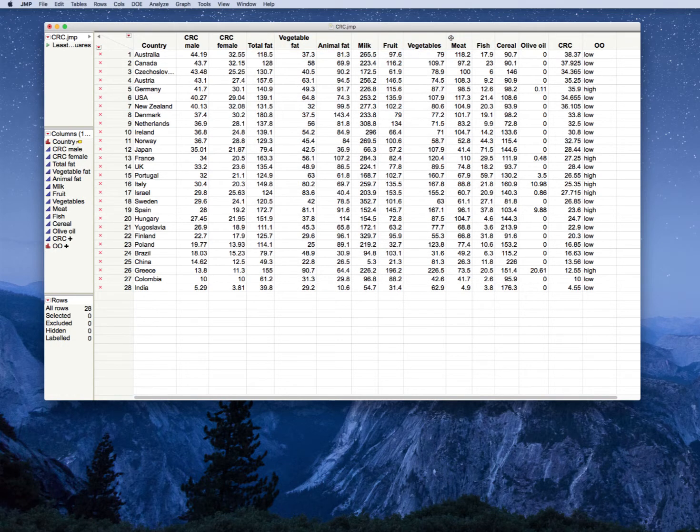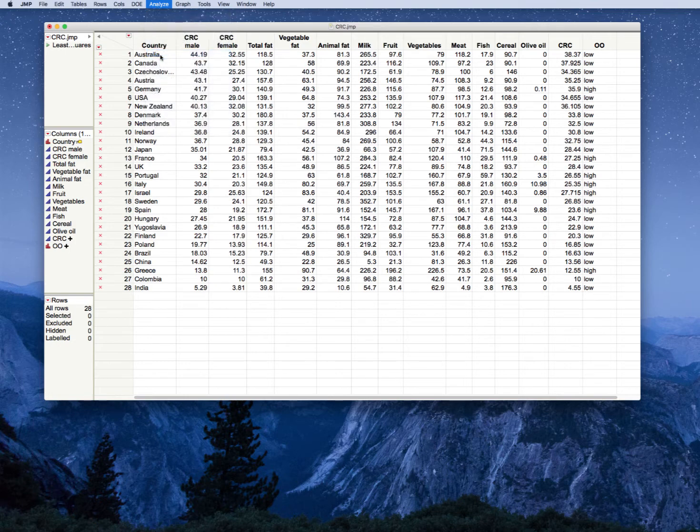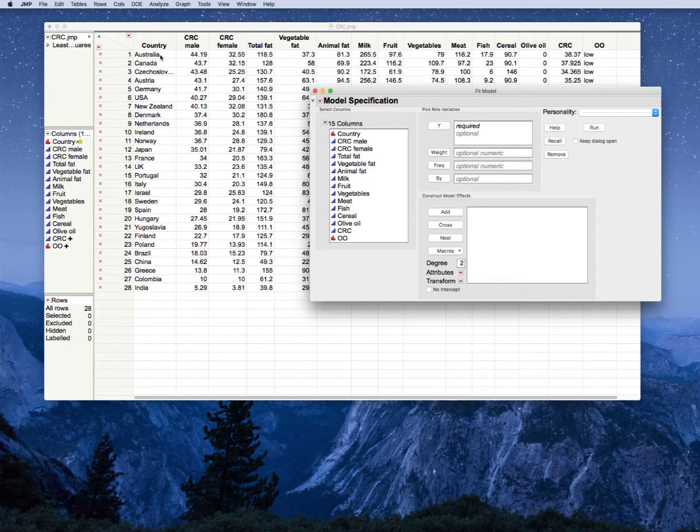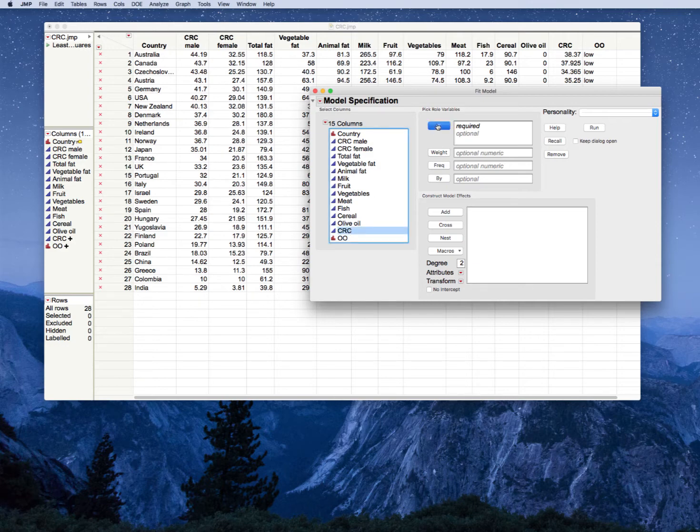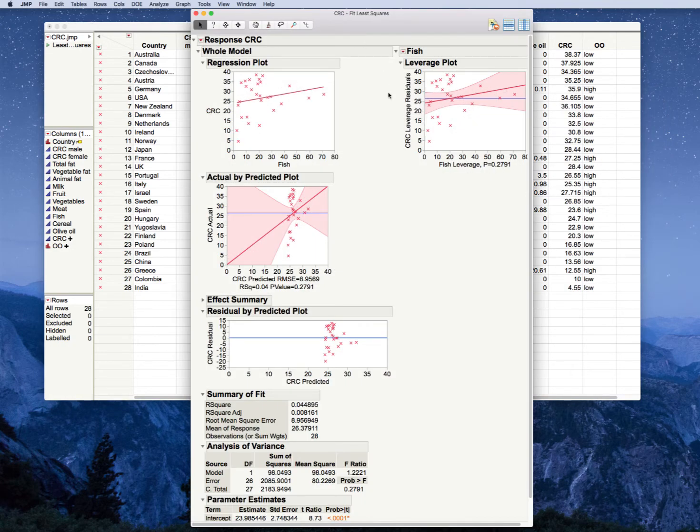To demonstrate the concept of going from simple linear regression to multiple regression, let's first start with an analyze and fit model. This is after you've done the summary statistics for your data where you've investigated the data to make sure that you aren't missing anything, that there are no outliers or errors. In this case, let's start very basically with the CRC as our Y, and we're in fit model here in JMP. We're going to start with fish, the amount of fish consumption. Remember here our null hypothesis would be that the amount of fish consumed per capita is not related to colorectal cancer rates in that country overall. The alternative hypothesis is that fish is related.